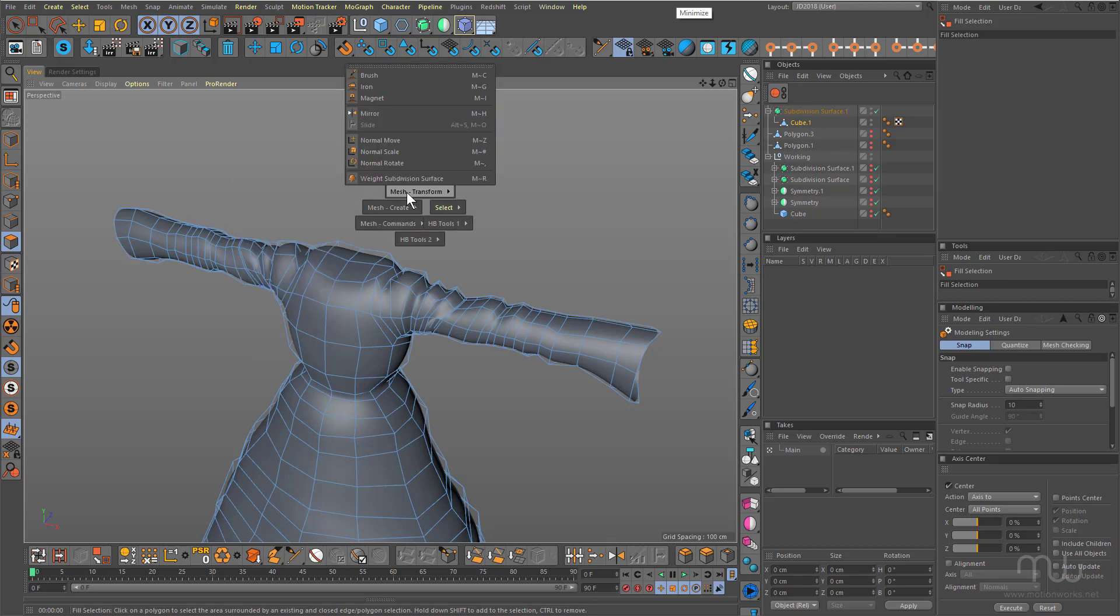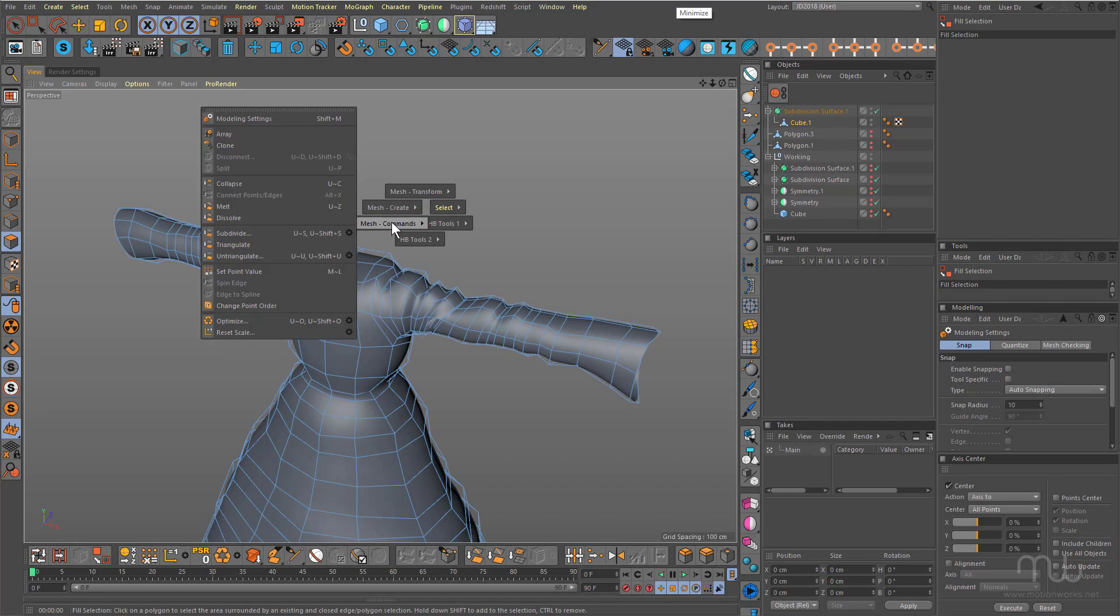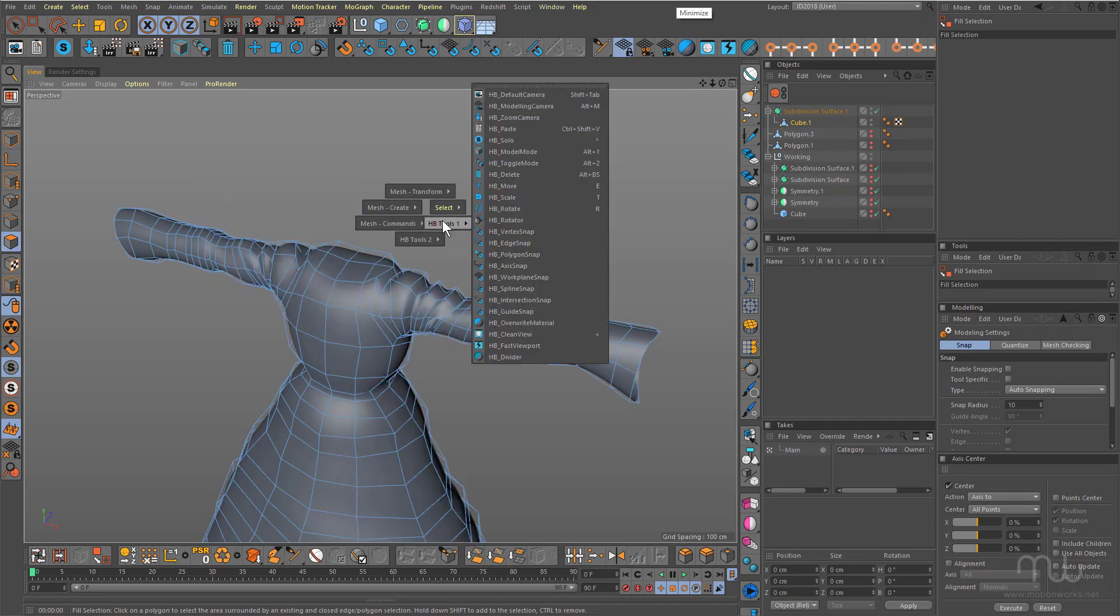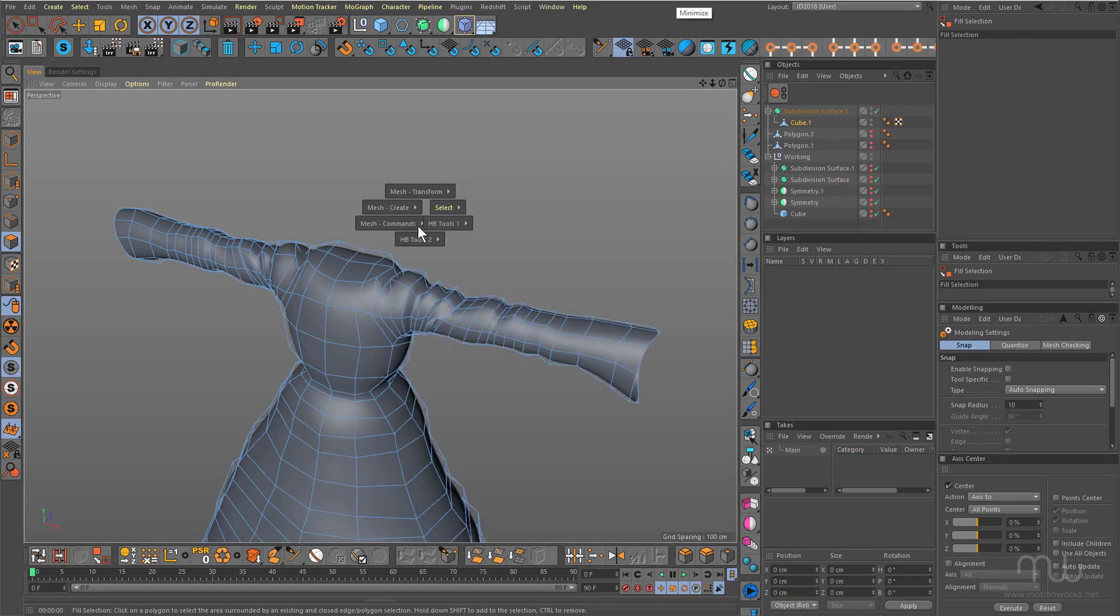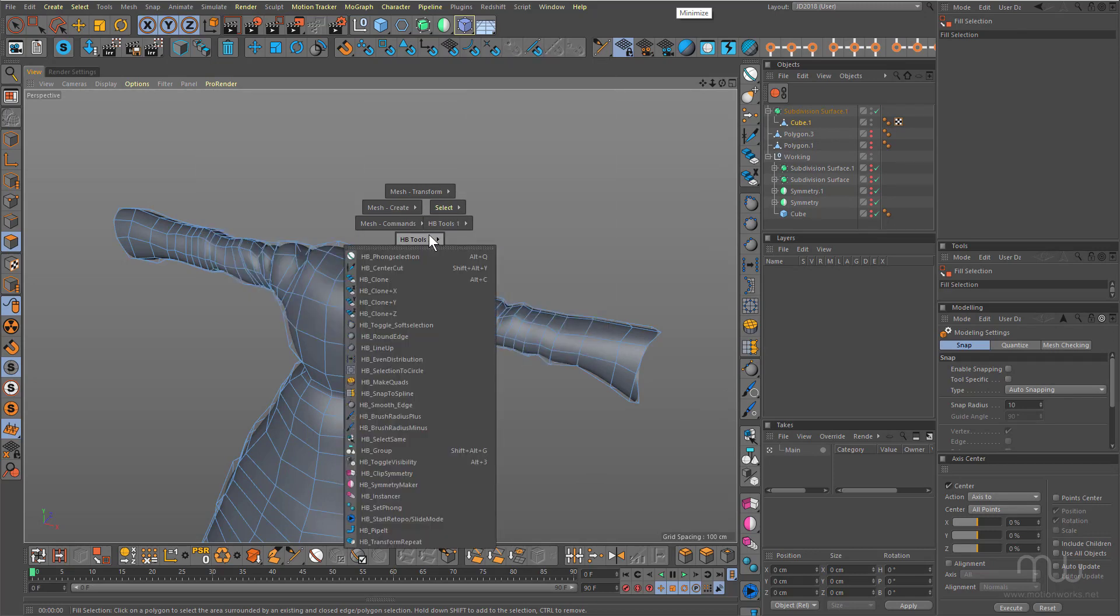You can see I've already customized mine to include many of the modeling commands, including the HB modeling tools and scripts, which I find extremely handy. Having them accessible here saves me a lot of time.